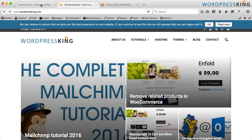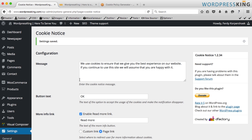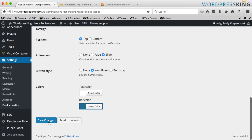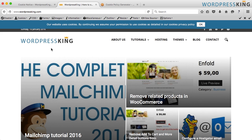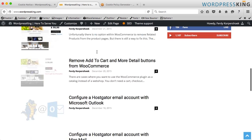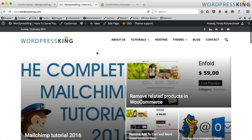What we also can do is go back to the settings and make it just a mention — like this: 'Our website uses cookies. By continuing, we assume your permission to use cookies as detailed in our Cookies Privacy Policy.' When we save it and refresh the page, it says that. But if they don't click OK and they scroll down, it will be gone. So that's another way to inform people.